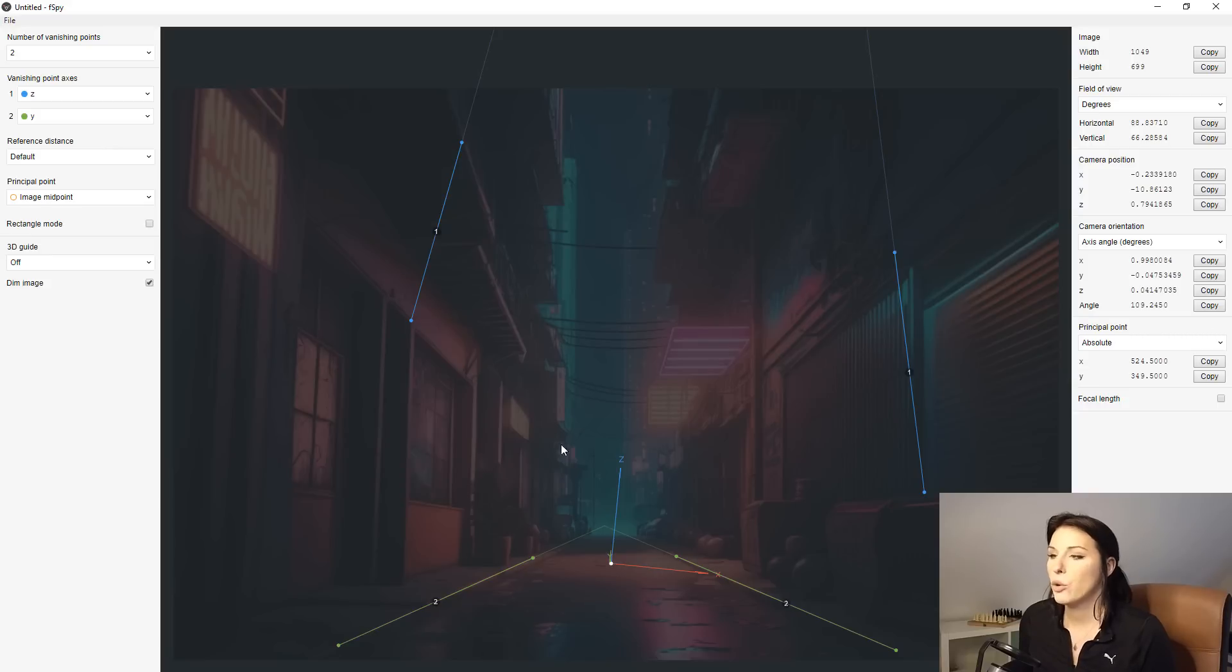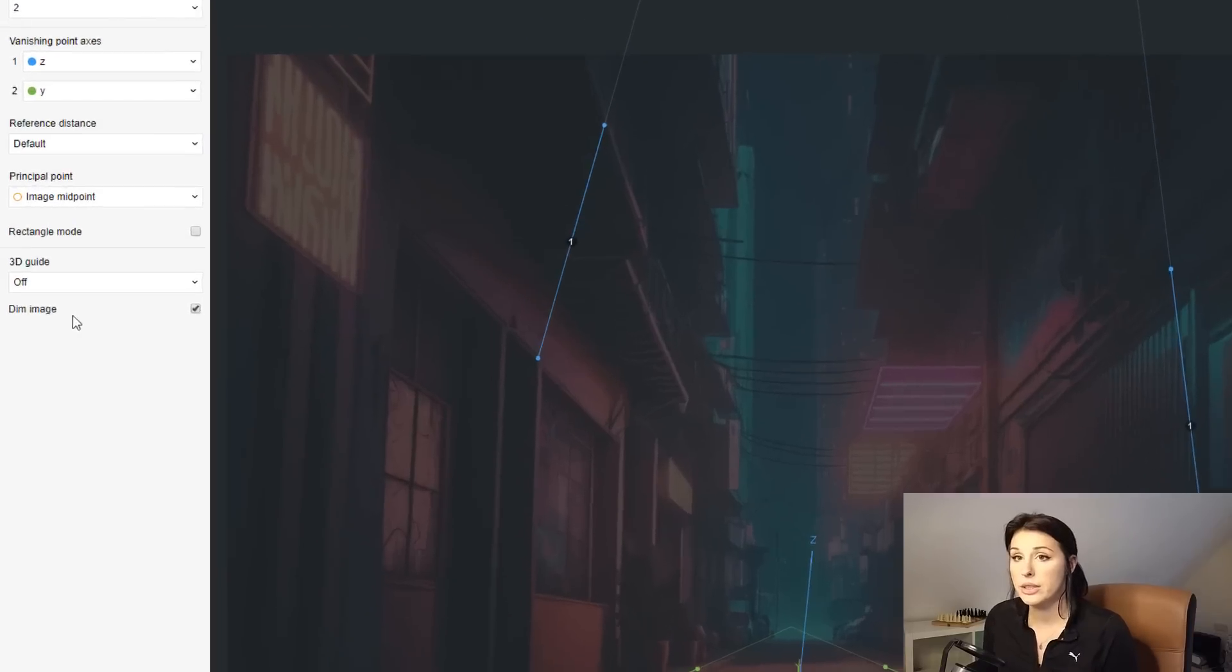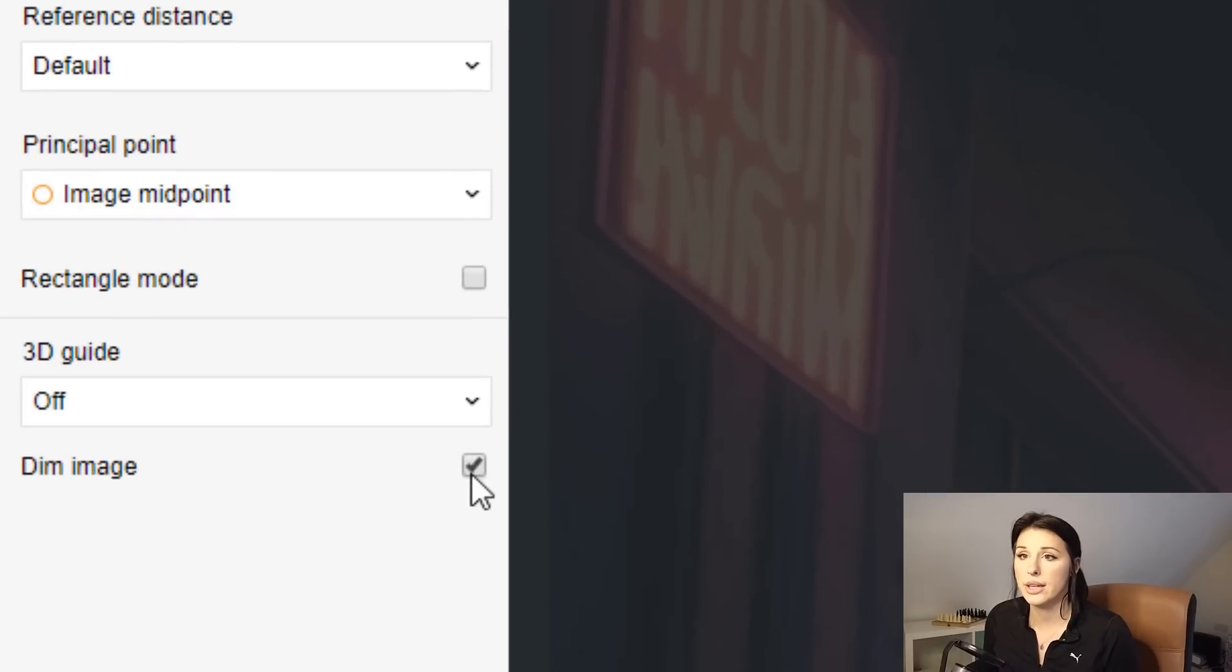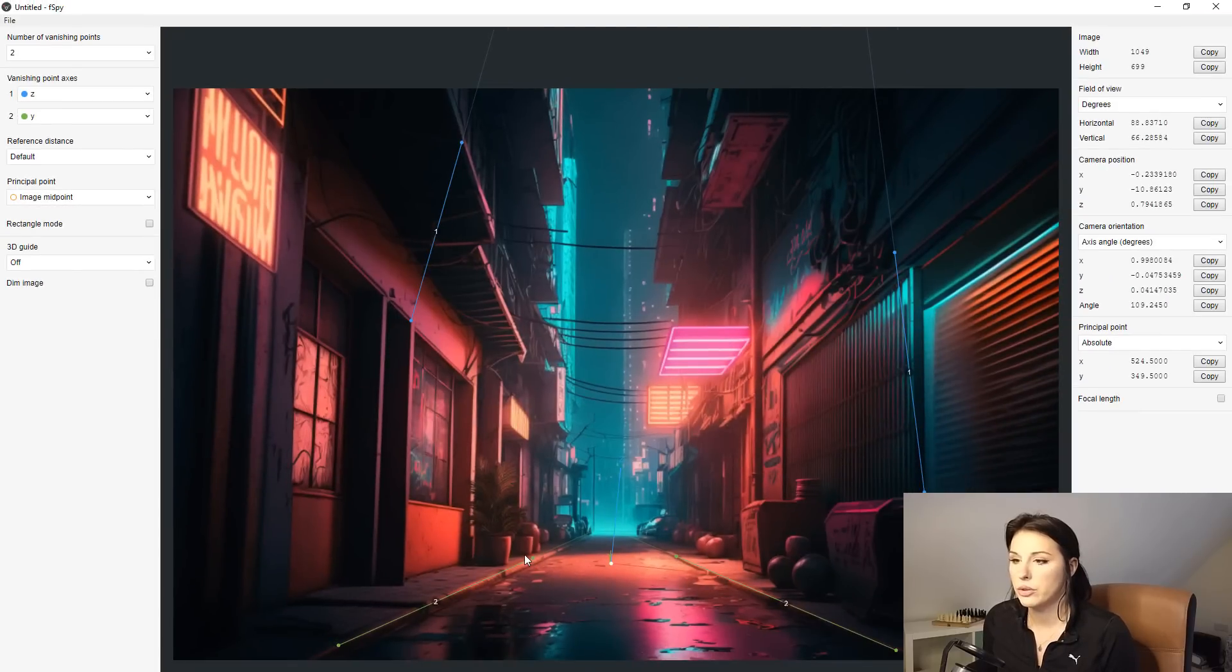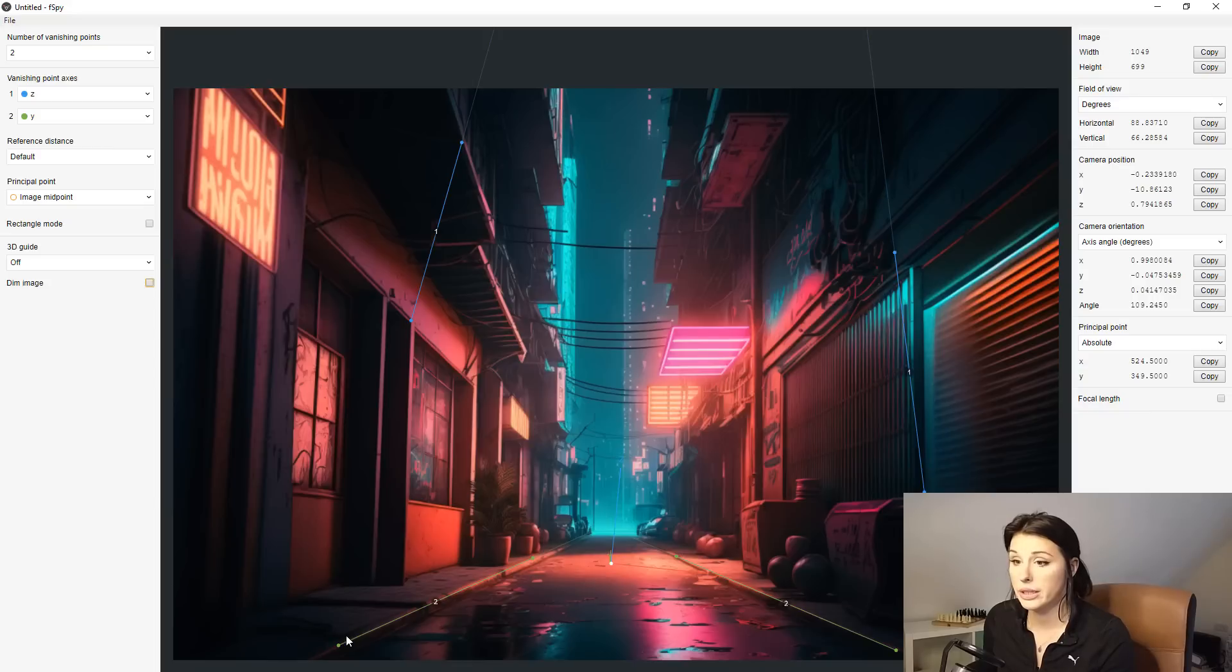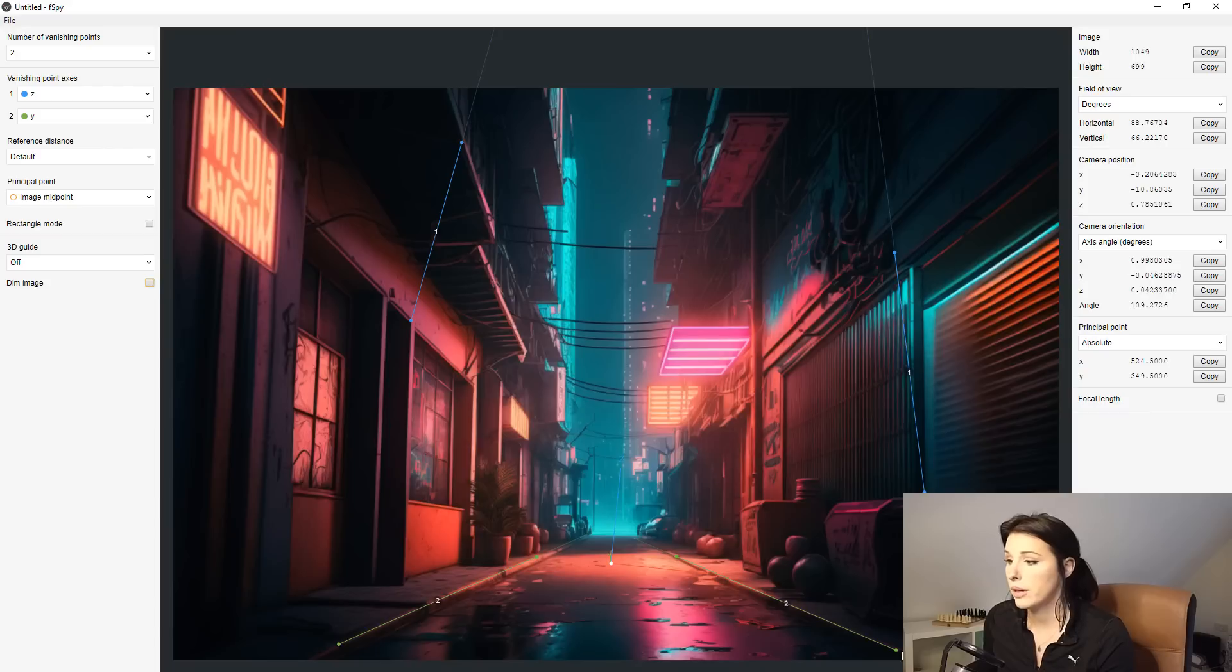Now it's quite hard to see where you're laying these lines down. So you need to come over to the left-hand side and uncheck this dim image box here. And then that will help you position your lines further. You can also hold Shift on the keyboard and position the lines and you'll get this lovely big magnifying glass that will help you a little bit more.